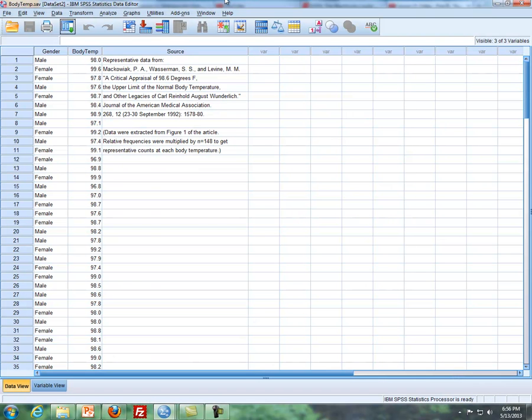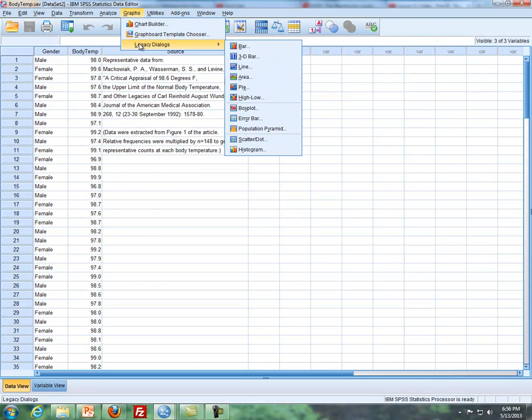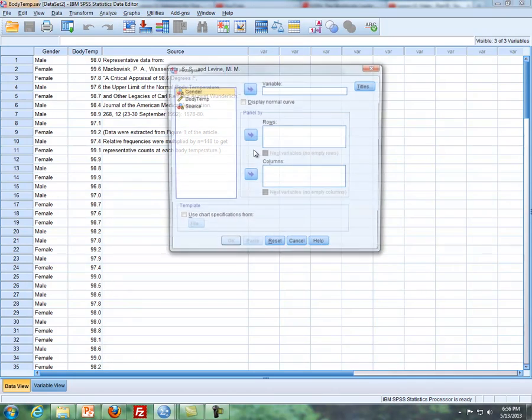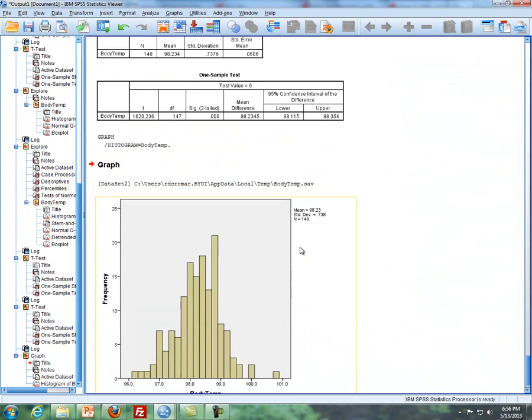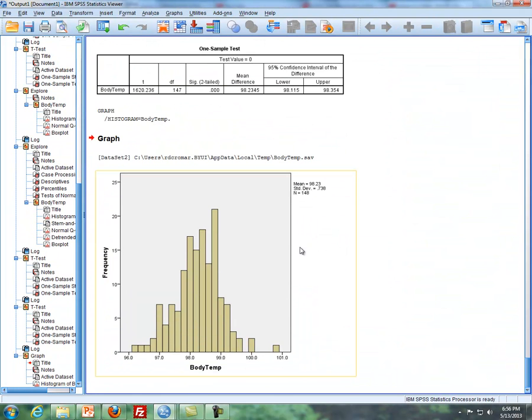And so the body temperature data, again, we'll do Graphs, Legacy Dialogs, Histogram, and then you just take the body temperature, put it in the variable box, click on OK, and then you see your results.